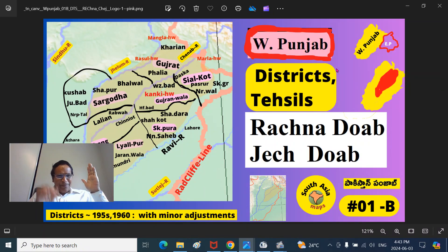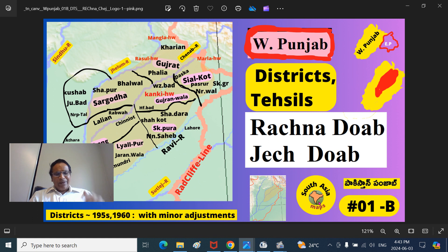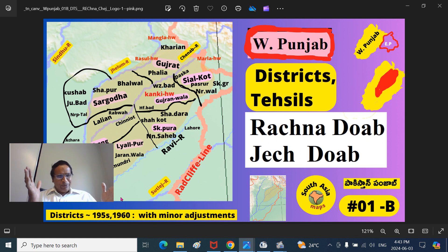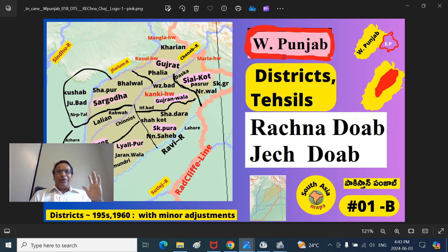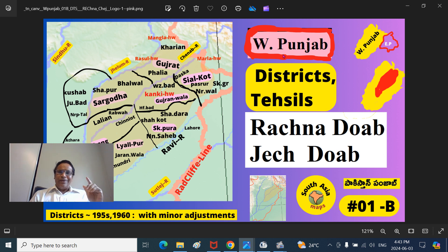Mitranam, welcome to South Asia Maps. This is your education channel. This is your presenter, Dr. Jeredy. Mitranam, we are continuing our fascinating West Punjab series - Paschim Punjab series, that is Maghreb Punjab series. This is the West Punjab, this is the East Punjab.